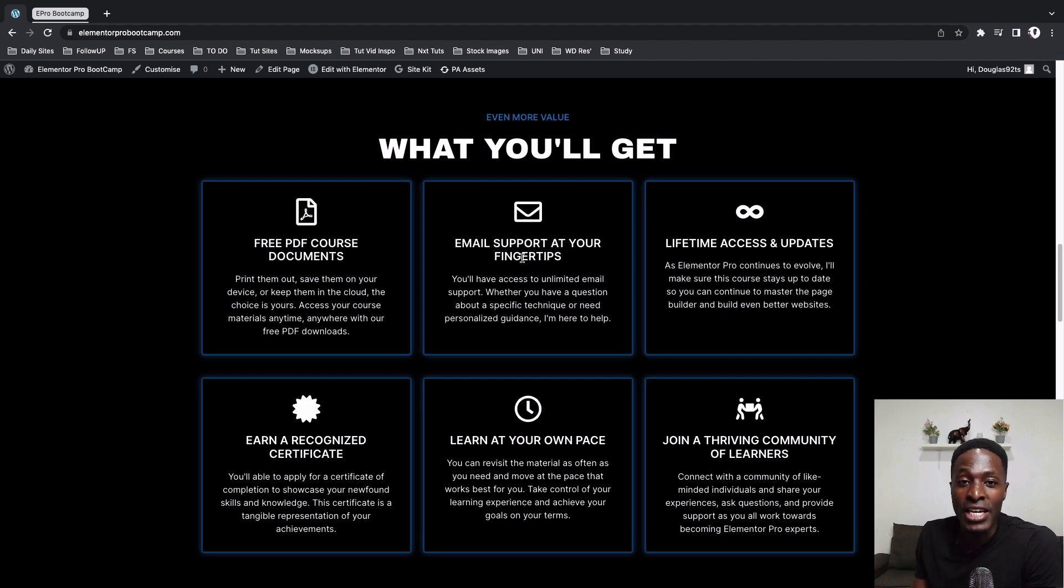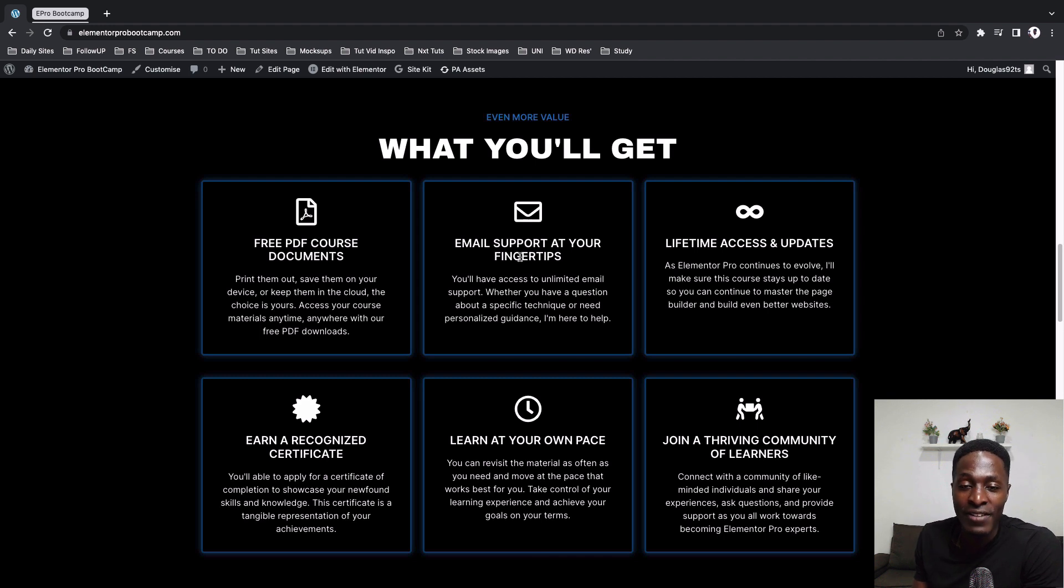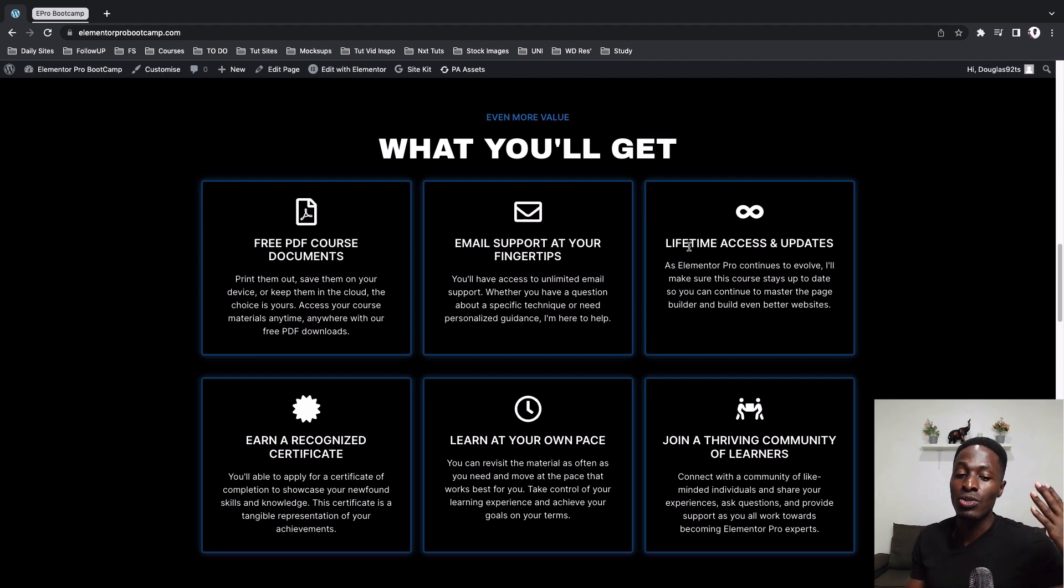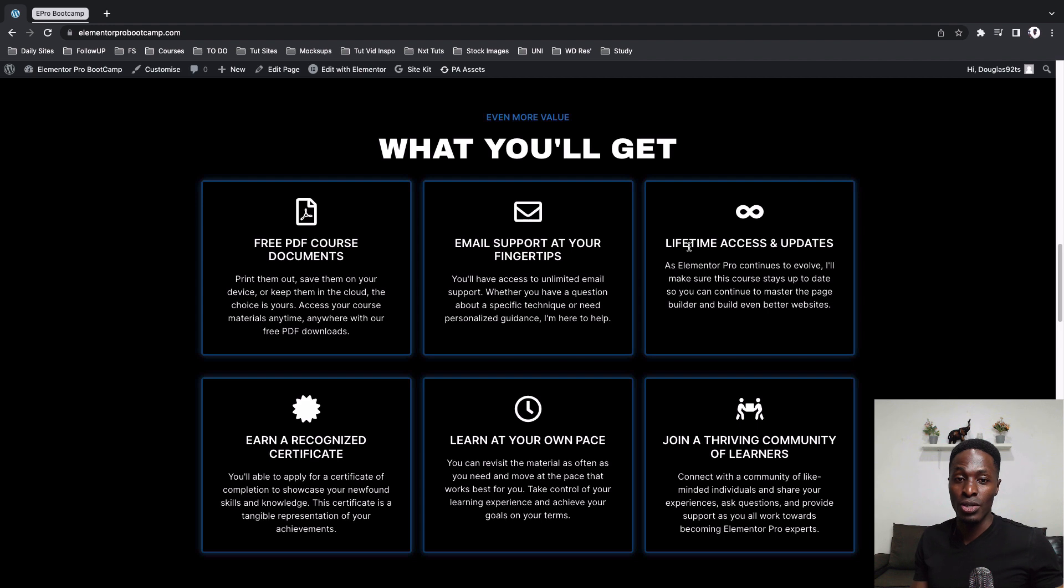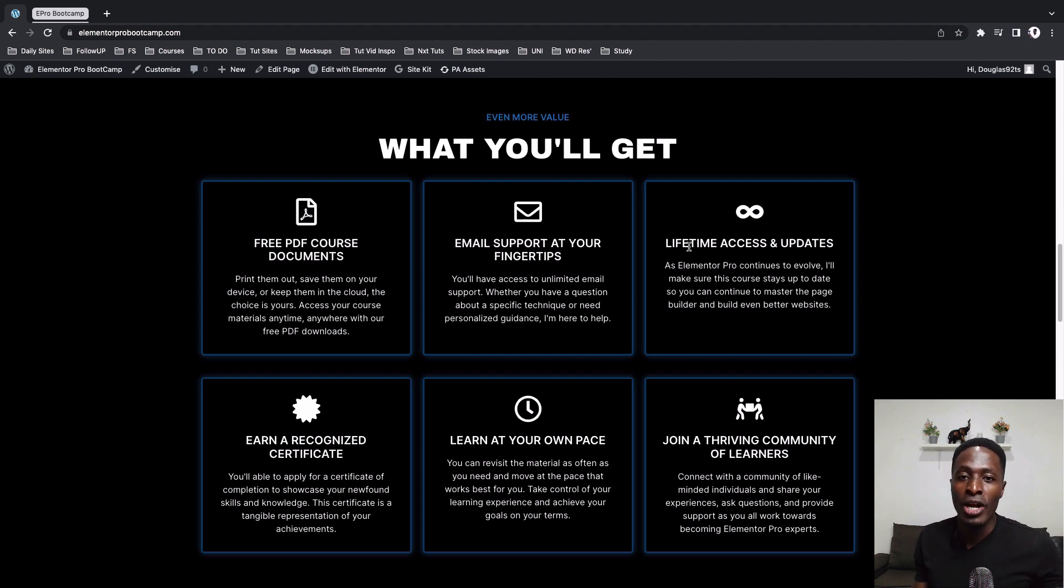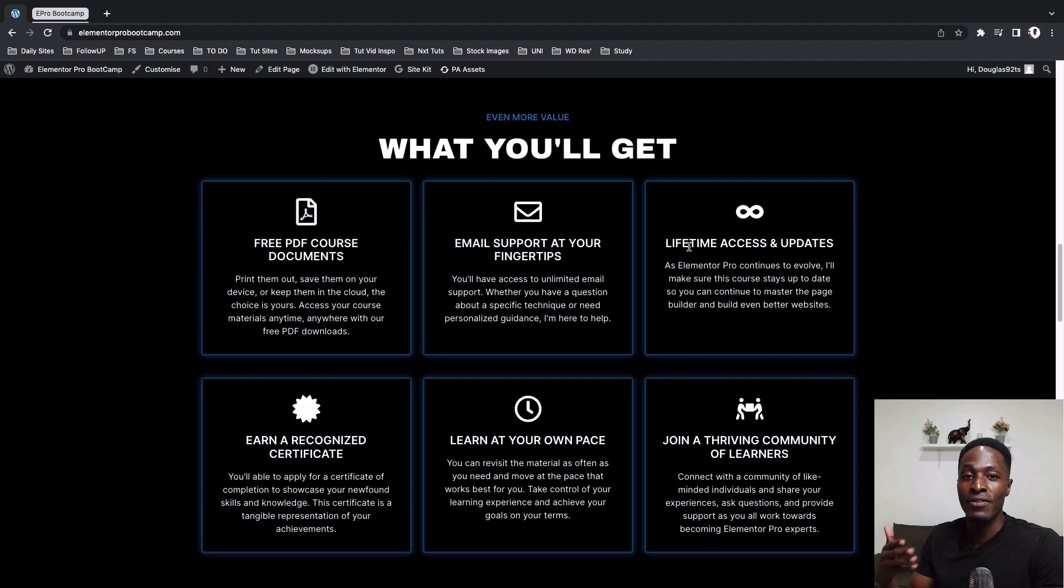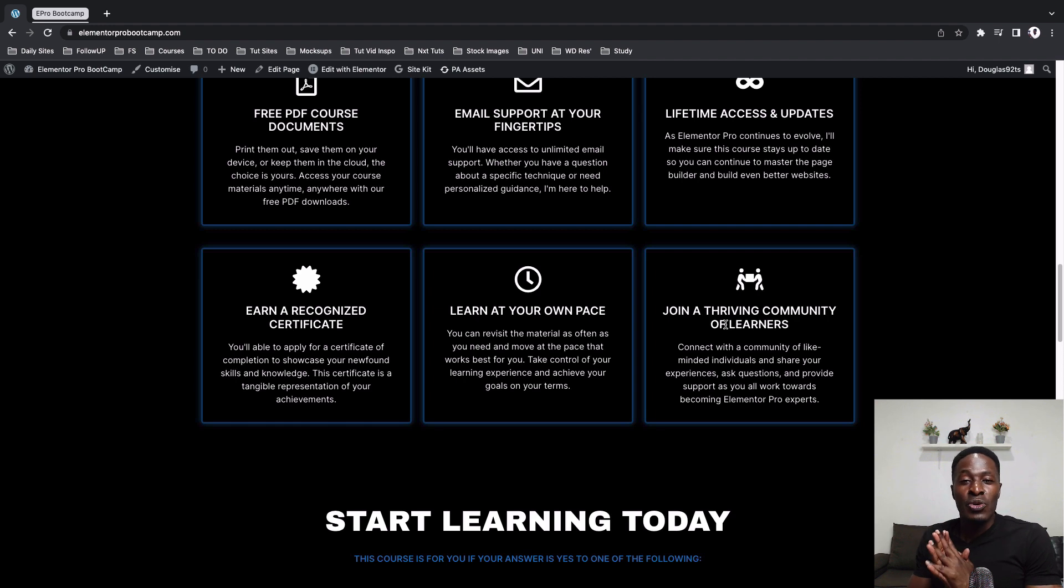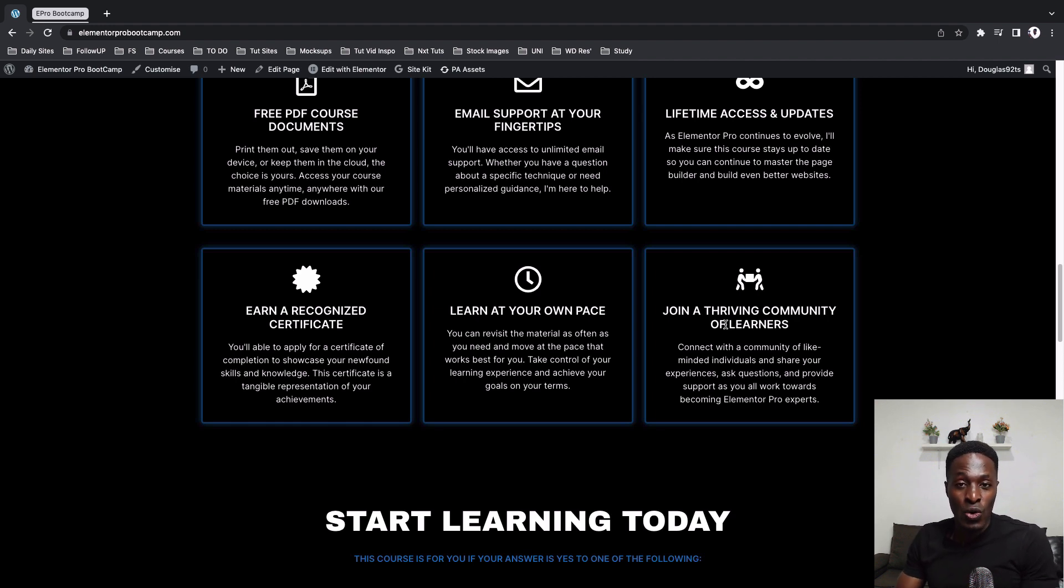In case you have any issues, I'll be available via email whenever possible to respond to your questions. And also, you'll have lifetime access and updates to this course. Once you subscribe or once you enroll into this course, I'll keep pushing up updates. Elementor is an evolving tool, so I would like that you have those updates right within the course sections where they do apply. These are some of the goodies that you are going to get once you enroll into this course.